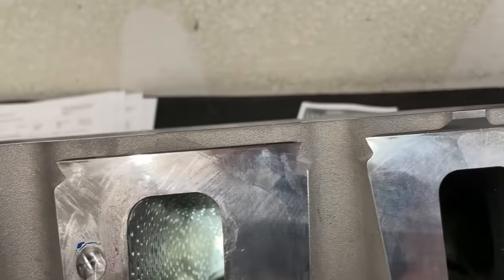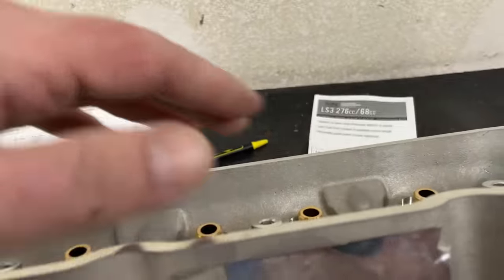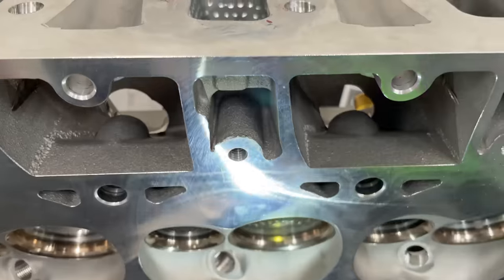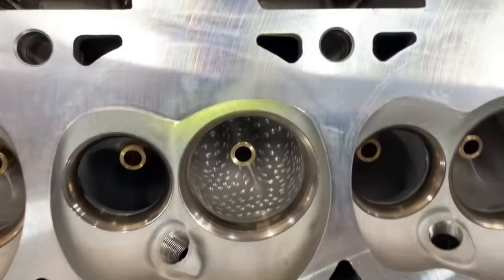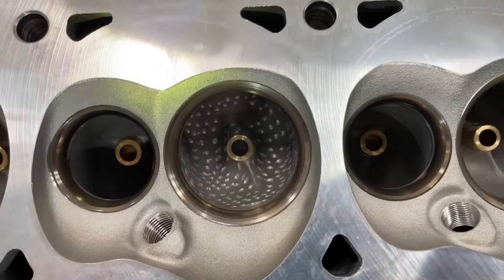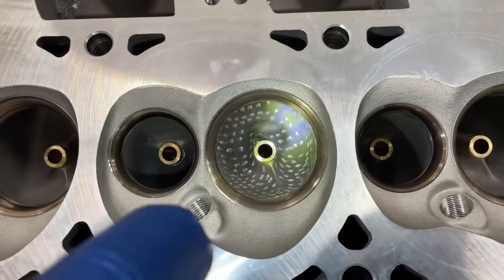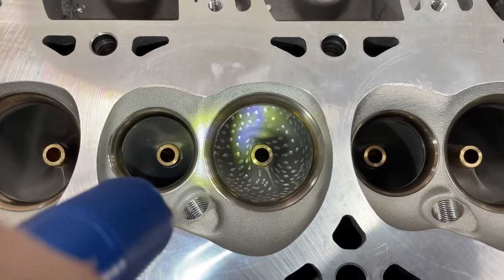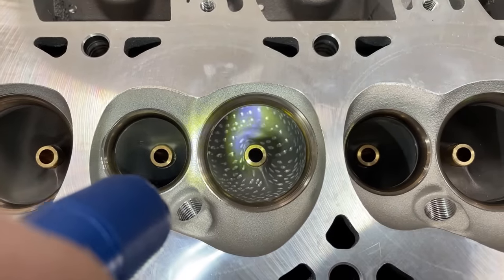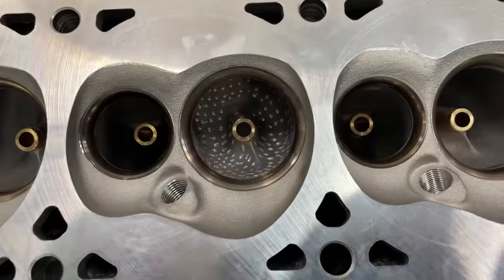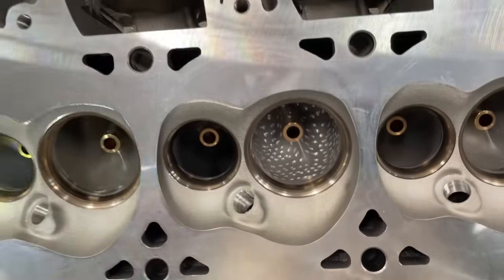That gives you an idea of what you're looking at. That gives you a better idea of what's going on. I'm going to flow it like this and we'll see what happens.